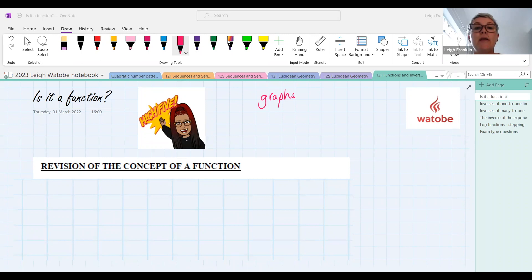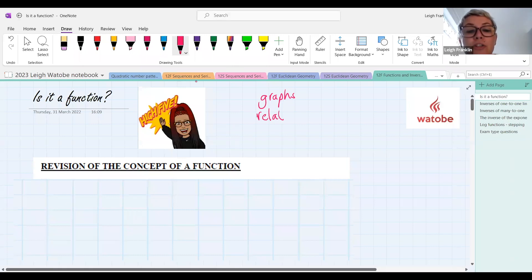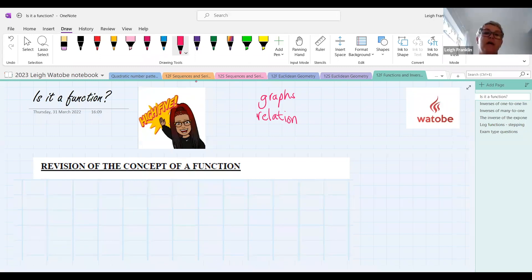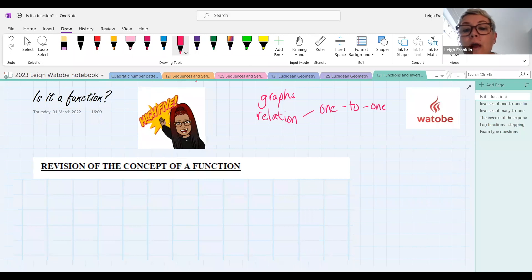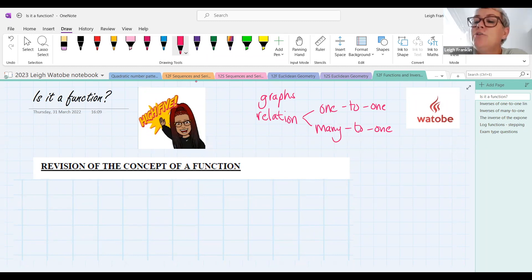A function can be a relation — absolutely. So it's a relationship. As far as a relation or relationship is concerned in maths, we study two different types of relations: we study one-to-one relations and we study many-to-one relations.